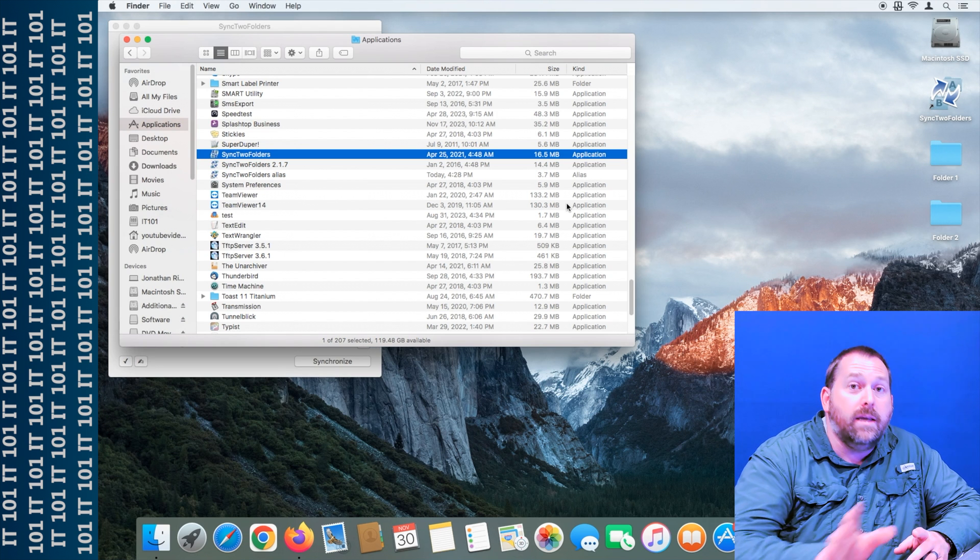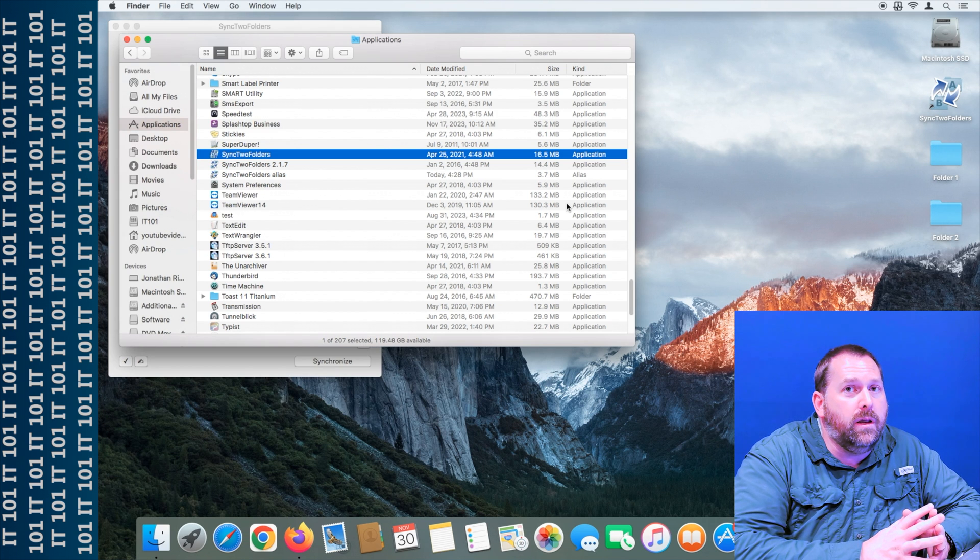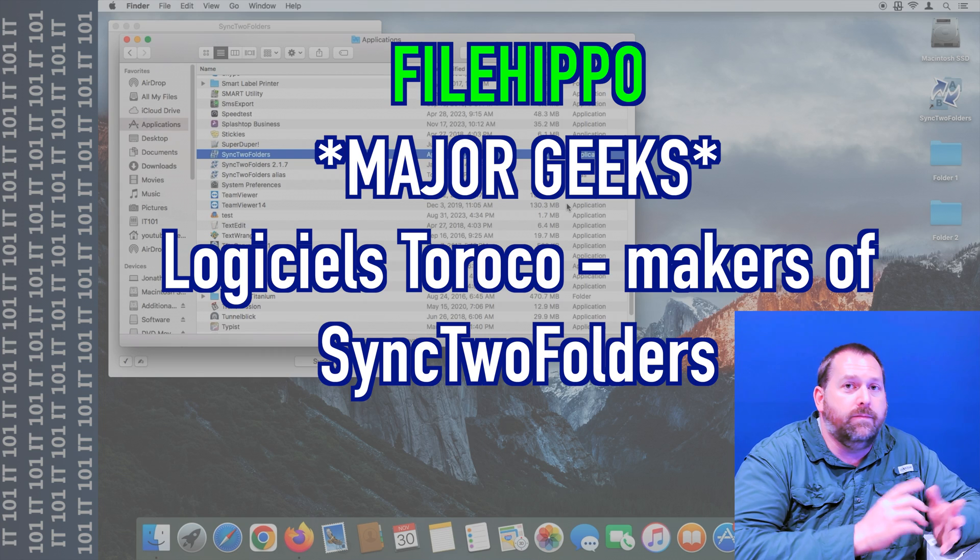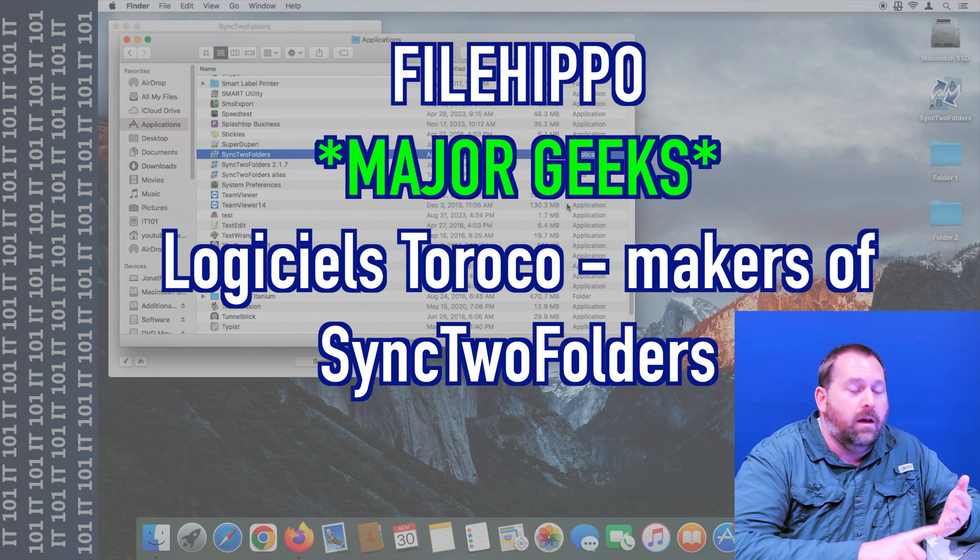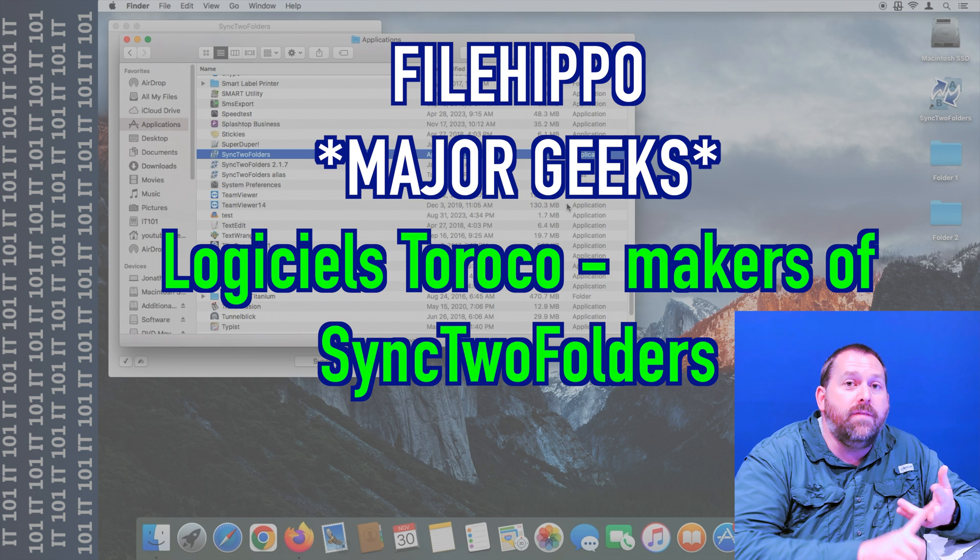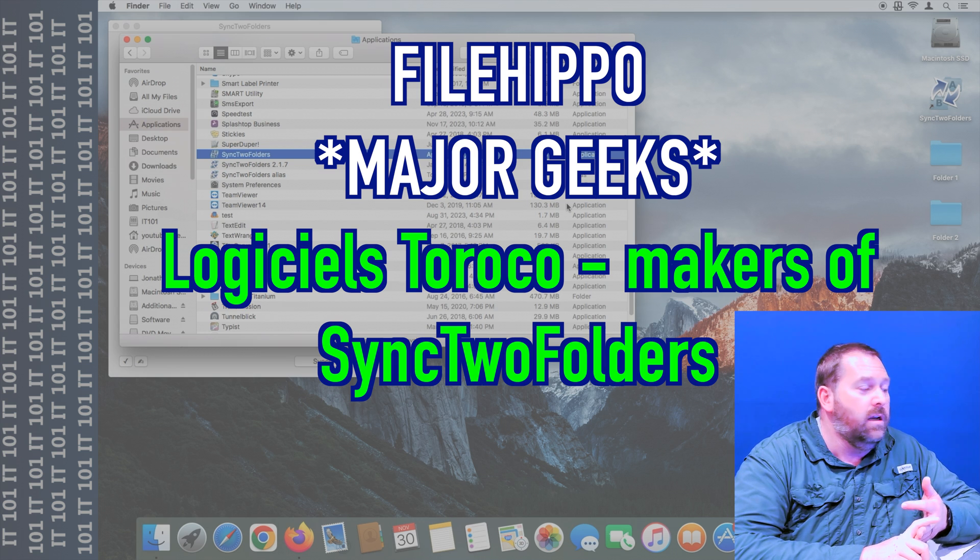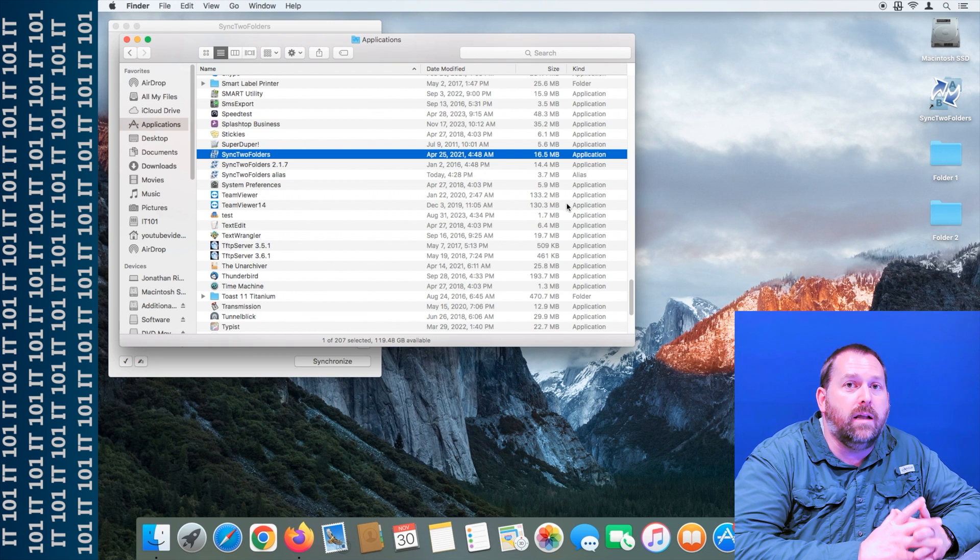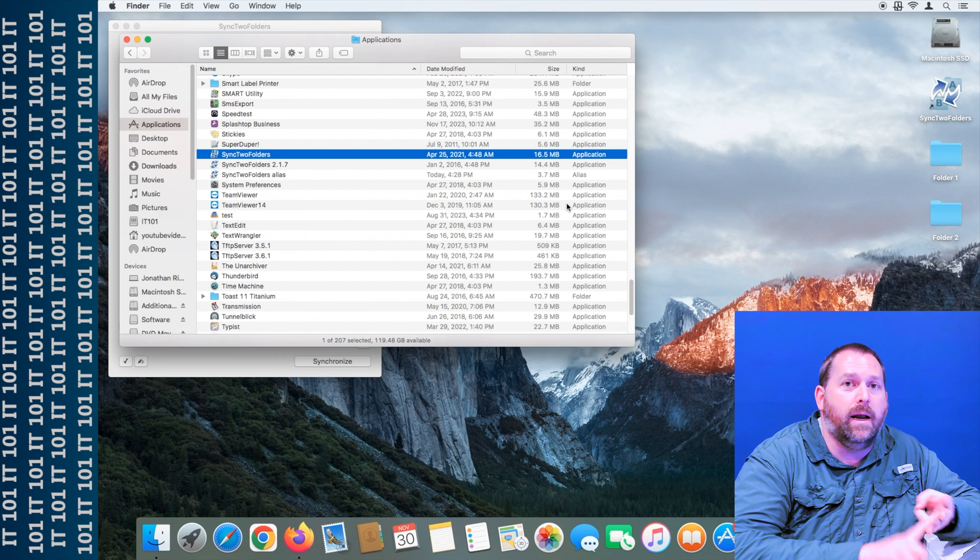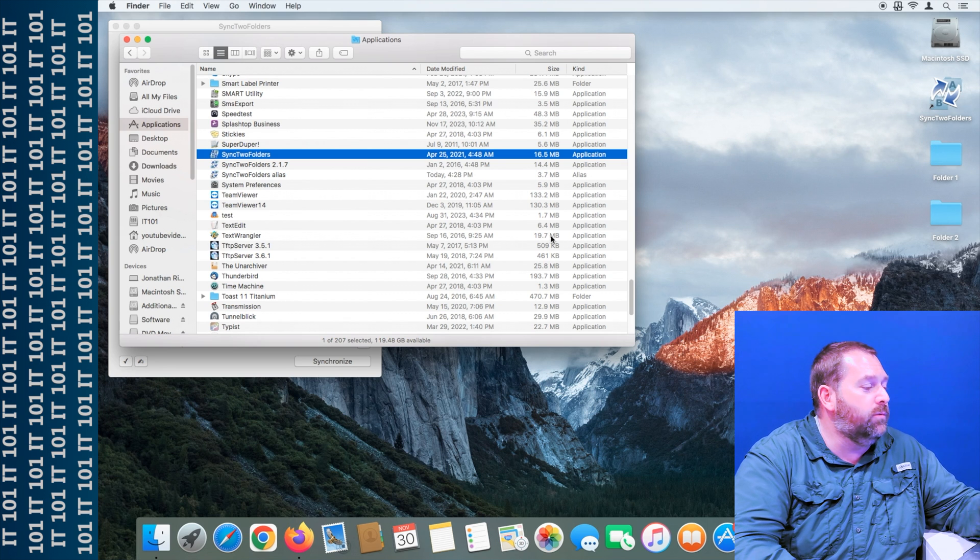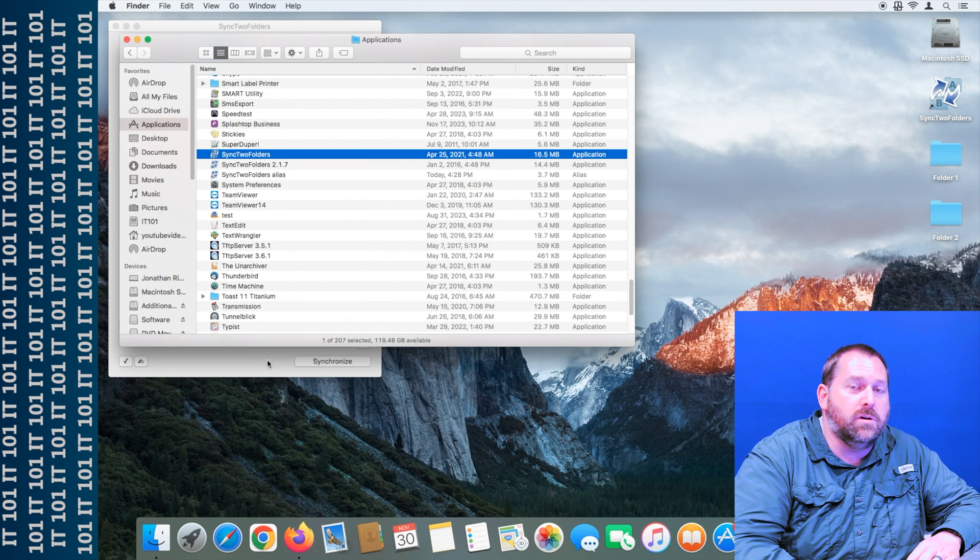Now again, make sure where you're downloading the file from is safe and you trust it. FileHippo is good, MajorGeeks is good, even the company that made the software is good. But just make sure where you're downloading it from is safe. They don't put viruses or malware or Trojans, anything like that in the software. I don't want you to have any problems with your computer.